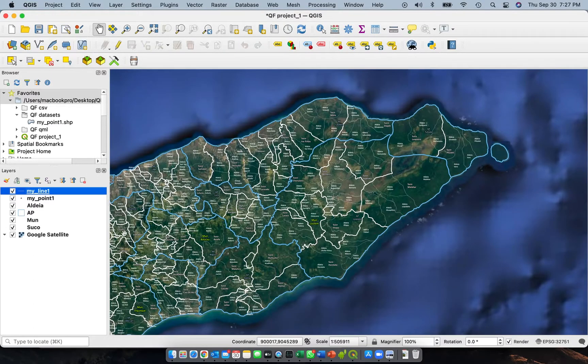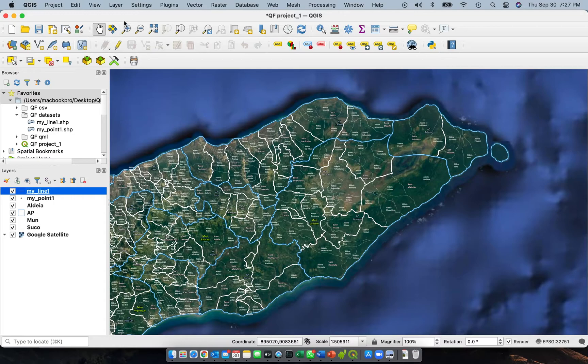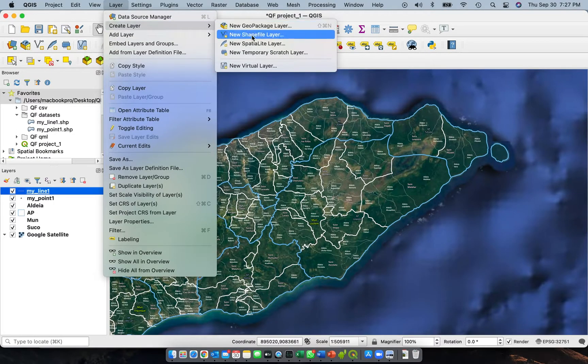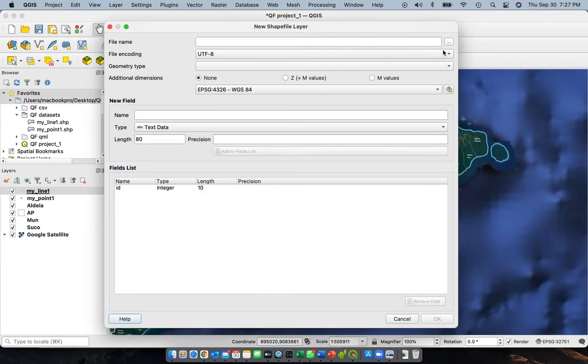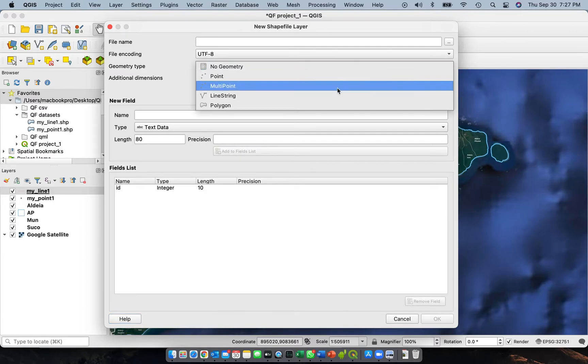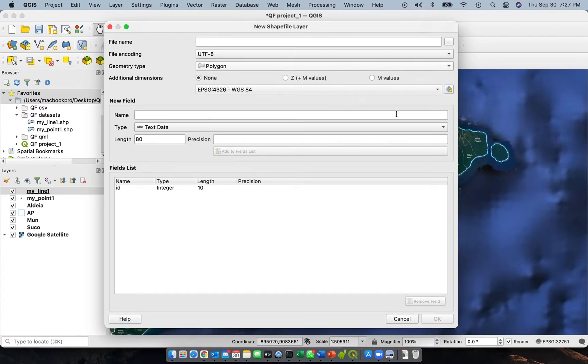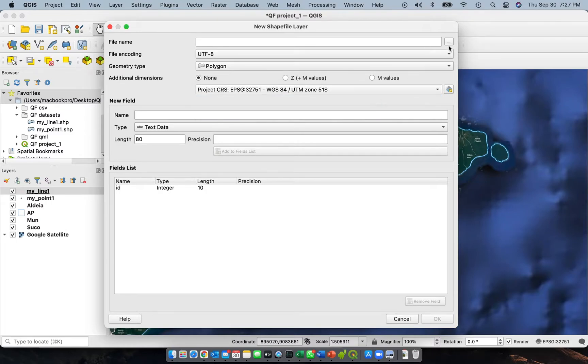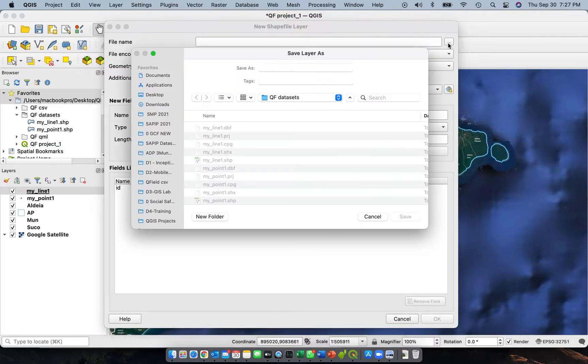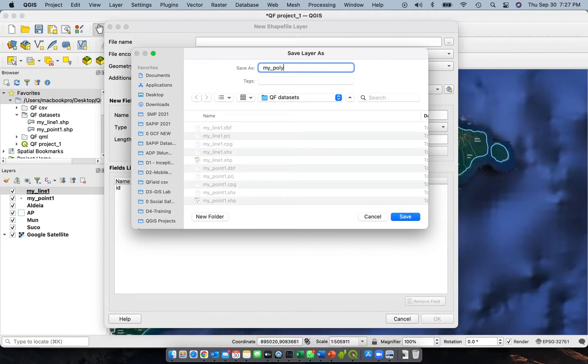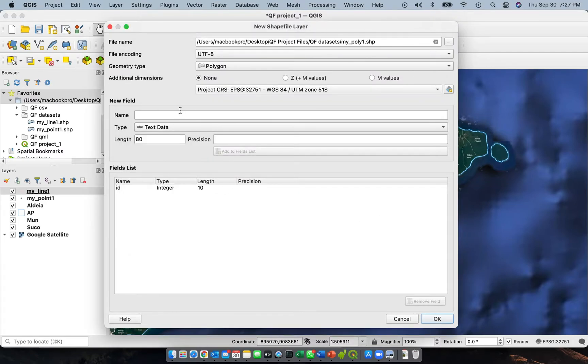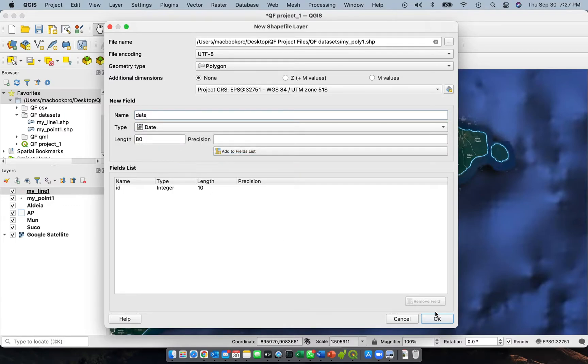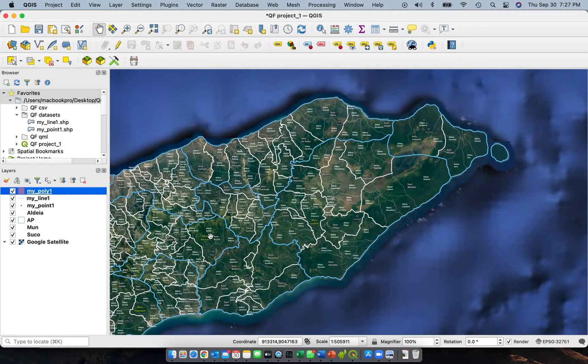Let's add another one for polygon. Select polygon, change the CRS to UTM so that you can measure length and area. Let's give it a name: my_poly_1. Save, and then again let's add date. Change this one to type date, add to the list, and click OK.